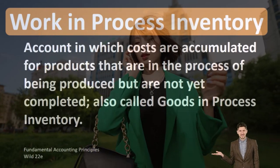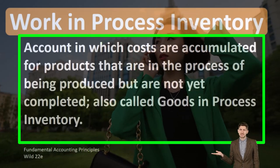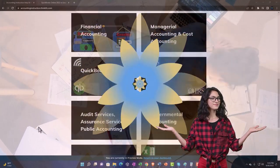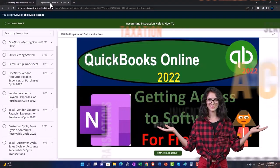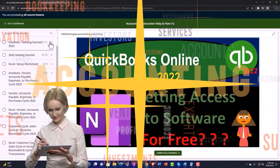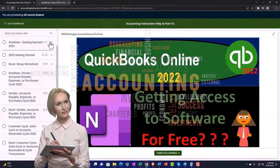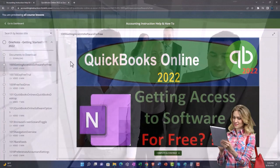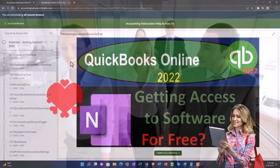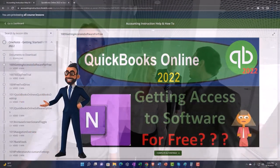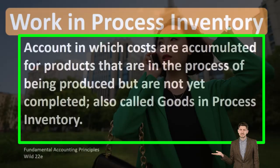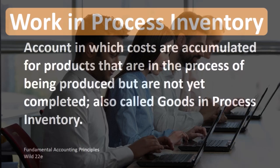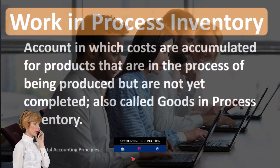When we're considering the work in process inventory, we are considering a component of inventory in a manufacturing company, because we need to break that inventory out into its components — those including raw materials, work in process, and finished goods.